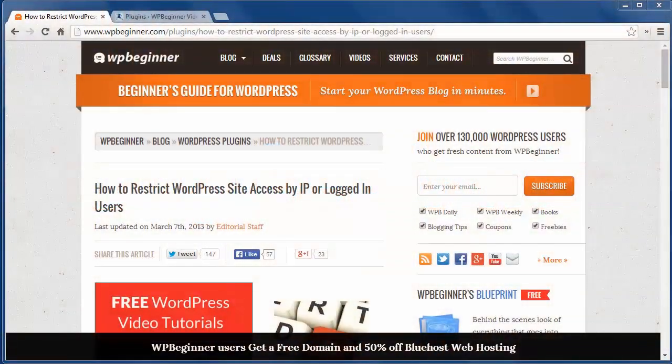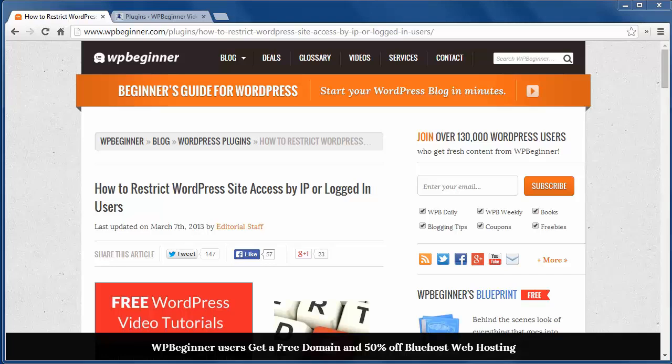Hey there, thanks for watching WPBeginner. Today I'll show you how to restrict WordPress site access by IP or logged in users.